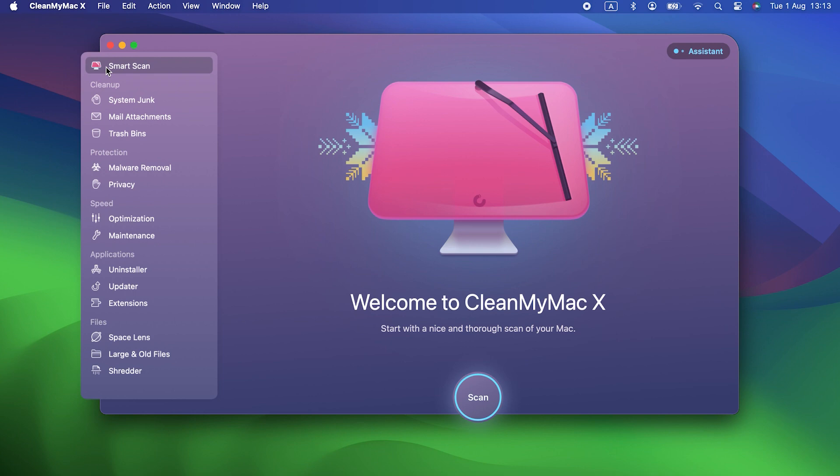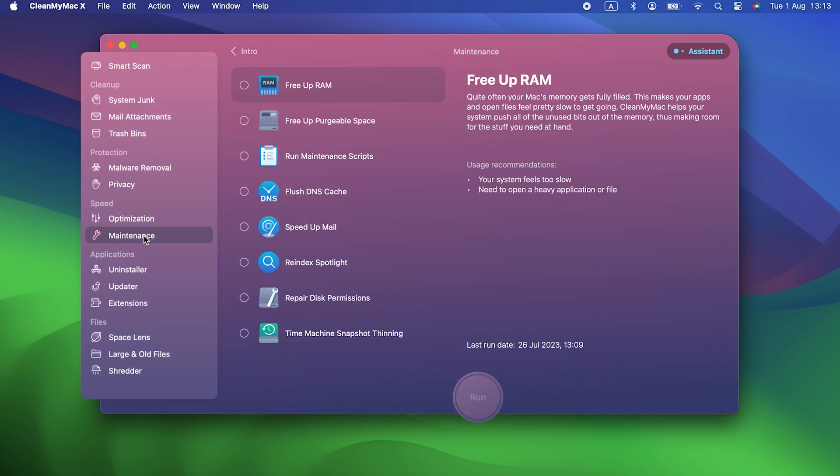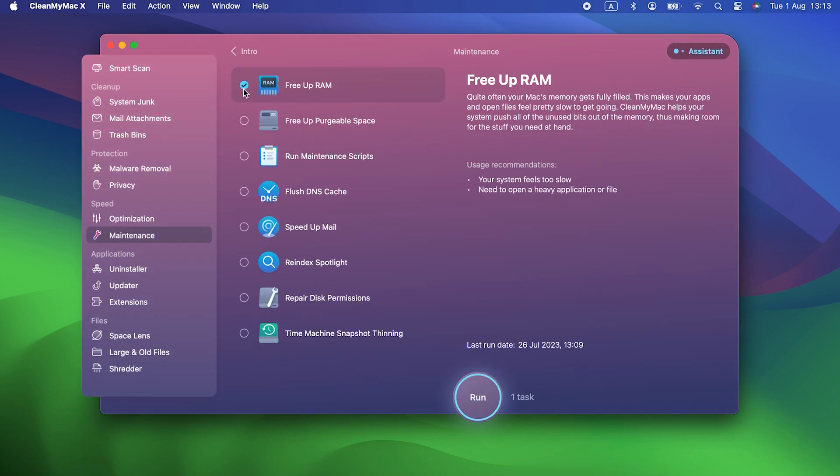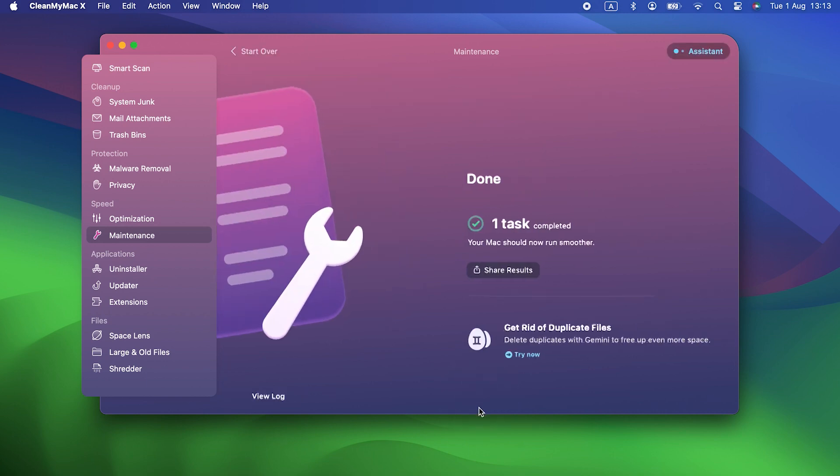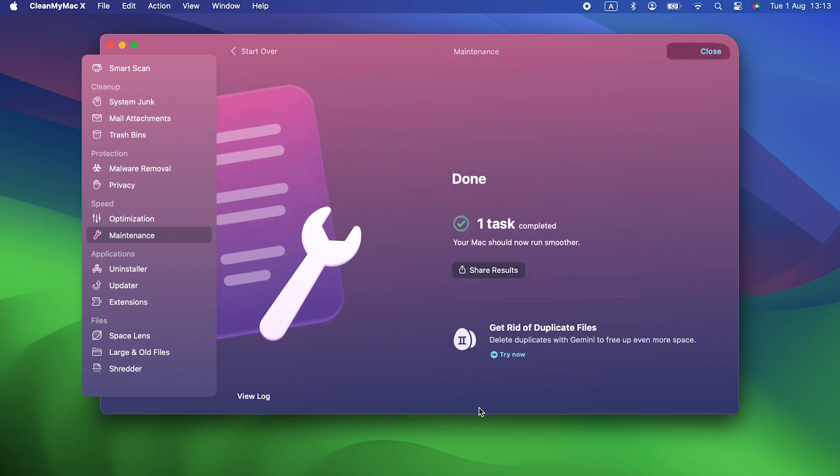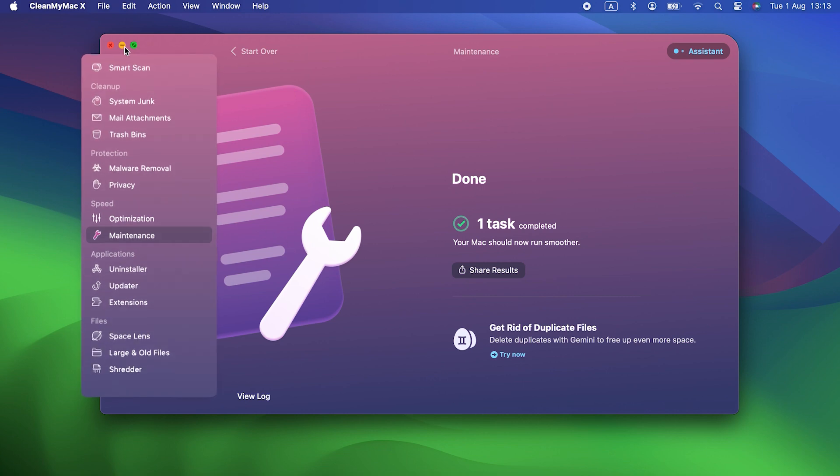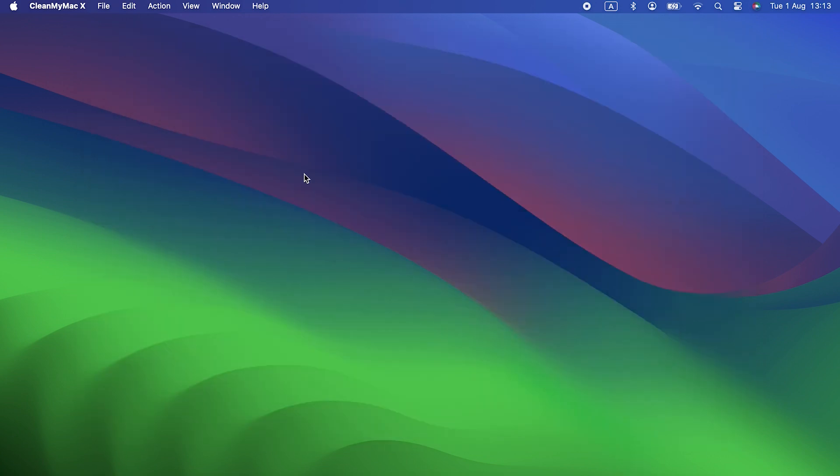Yes, that sounds like a lot, and it would take you some time to do it all manually, but you don't have to. CleanMyMac X's maintenance module can do all of those things, as well as freeing purgeable space and thinning out Time Machine snapshots, all in just a few clicks. You can download it for free and try it for yourself, the link is in the description.